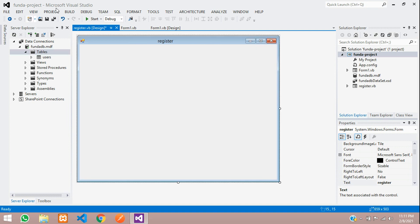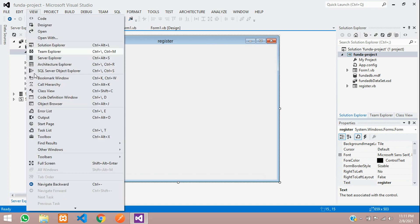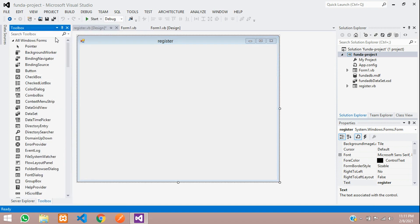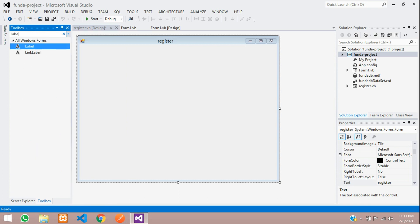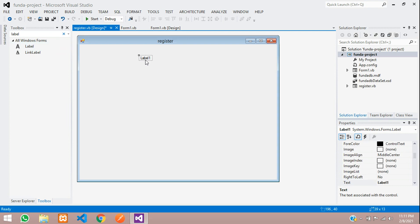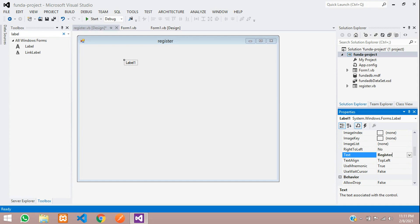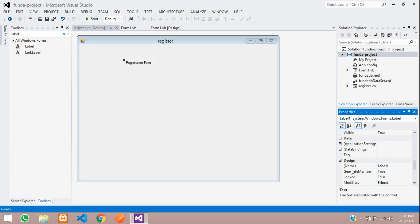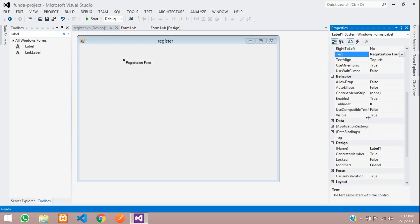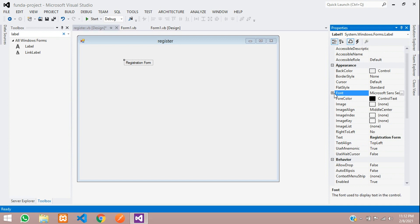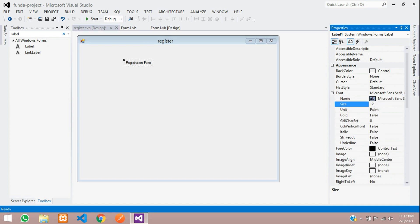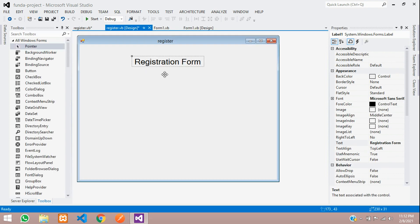First, let's go to our toolbox. Go to Views and open your toolbox. Let's search for the label first. Let's design this — you are going to add a label called 'Registration Form'. Set the font size to 20.